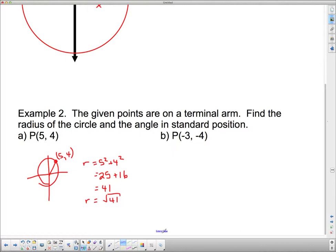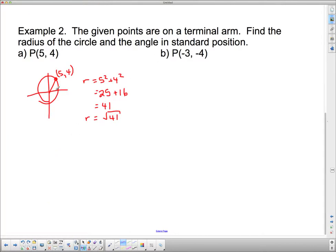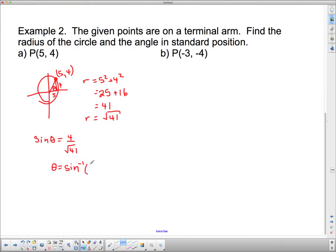Now find the angle in standard position. Using primary trig ratios — I need opposite over hypotenuse, which is sine. Sine of theta equals opposite over hypotenuse, so that's 4 over the square root of 41. That means theta equals the inverse sine of 4 over root 41, which is approximately 39 degrees.